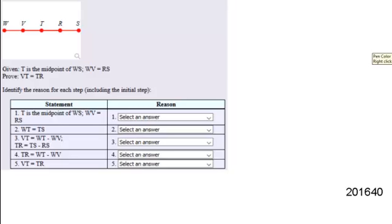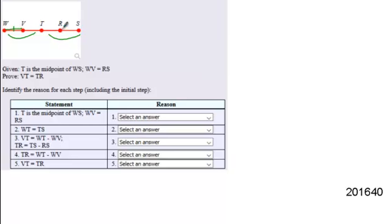So the first thing that you should do when you're looking at a proof is identify the given information and label it on your diagram. So here you're told that T is the midpoint of WS. Well, if T is the midpoint of WS, that means it cuts WS into two equal pieces. And you're also told that WV is equal to RS.